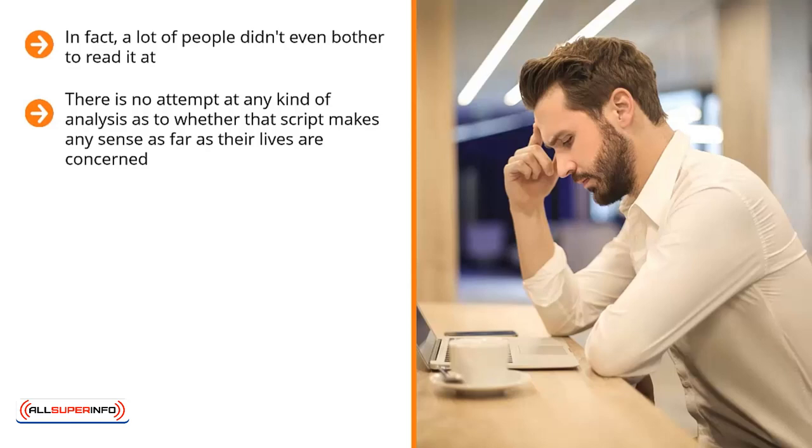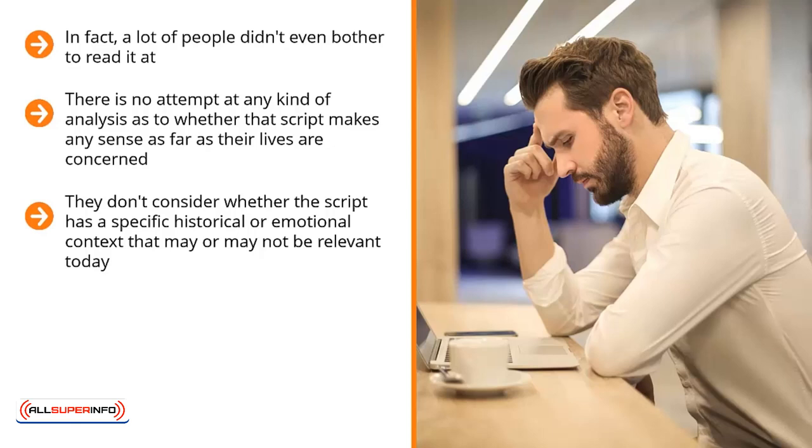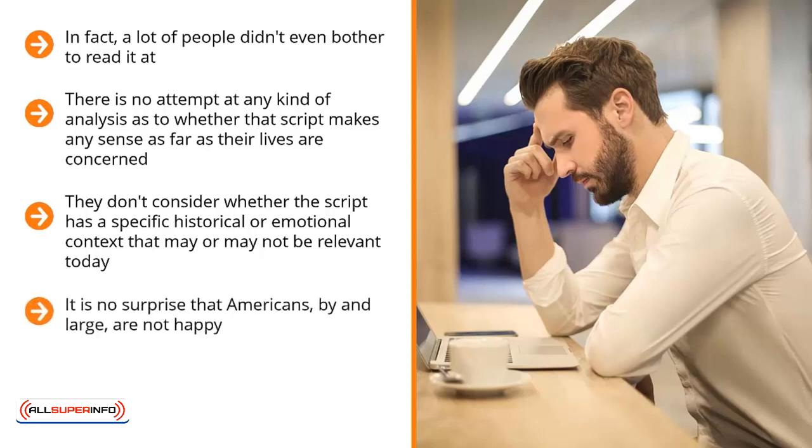They don't consider whether the script has a specific historical or emotional context that may or may not be relevant today. They just automatically assume that since somebody they love and respect chose to live their life a certain way, then this path is the way forward.